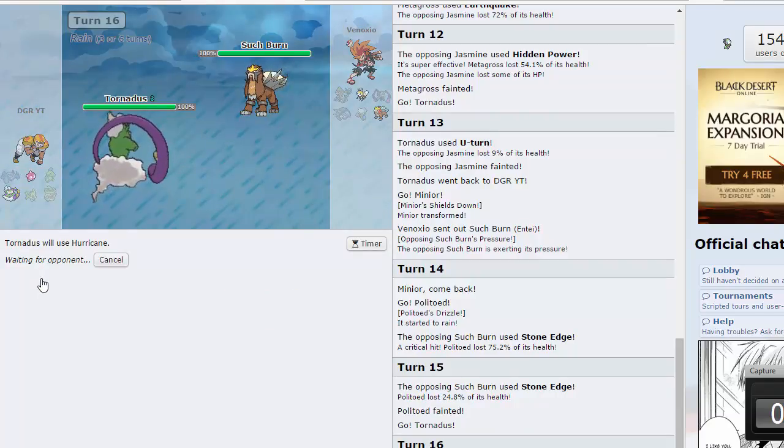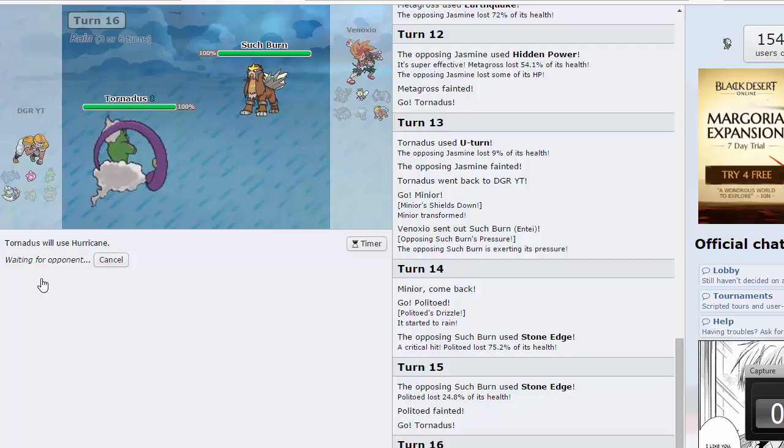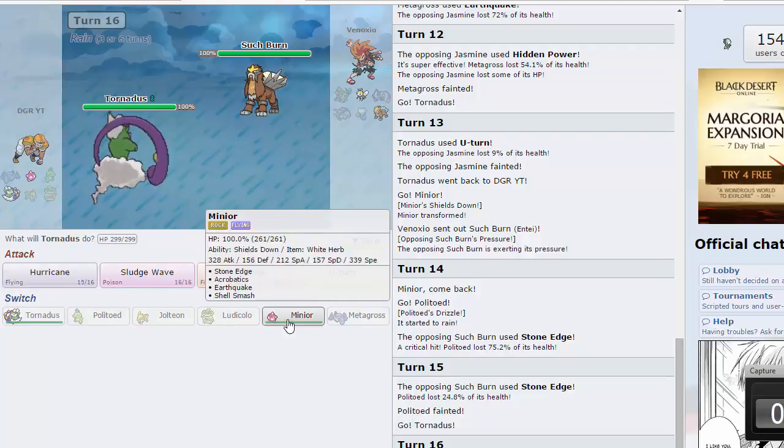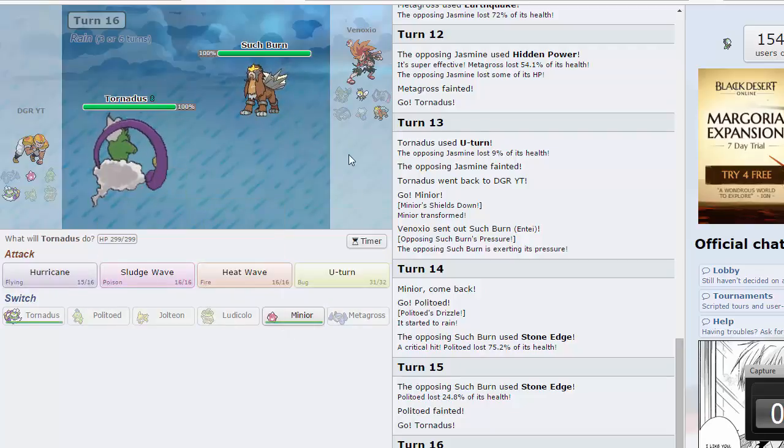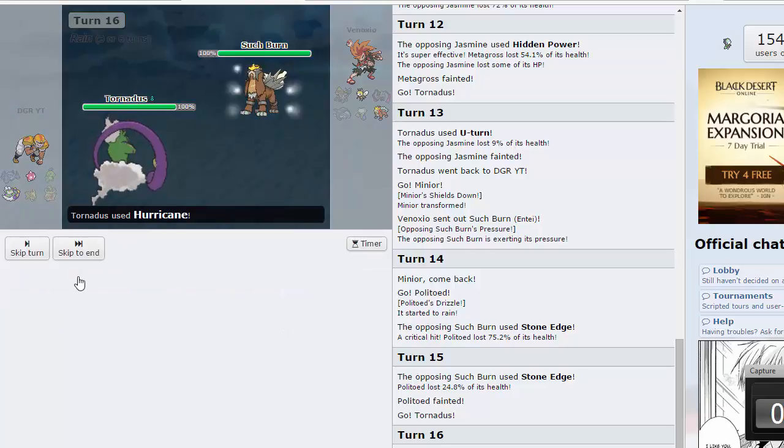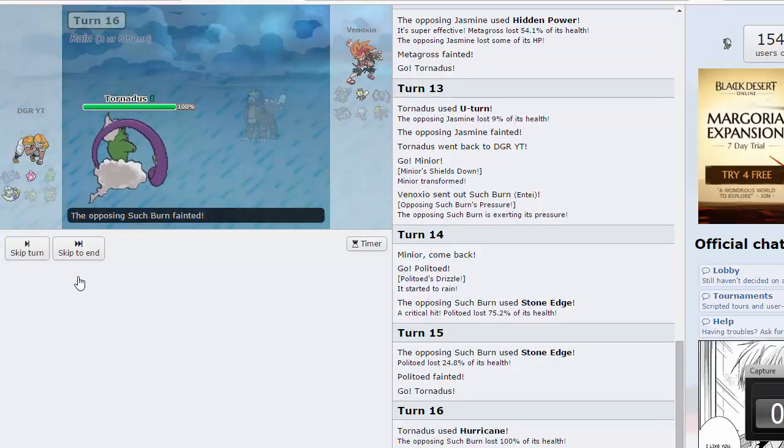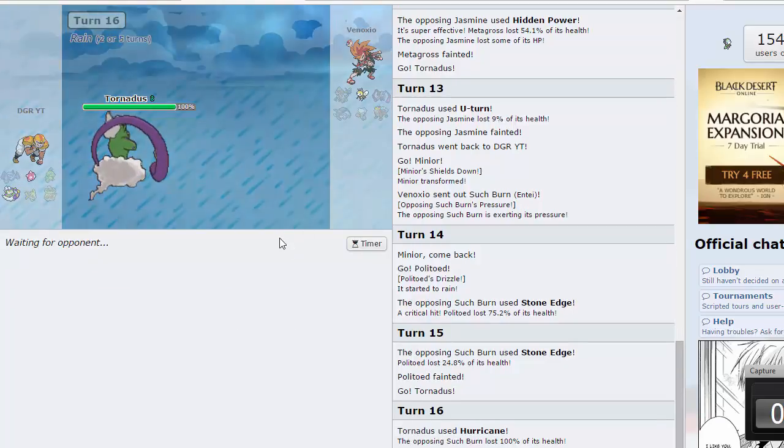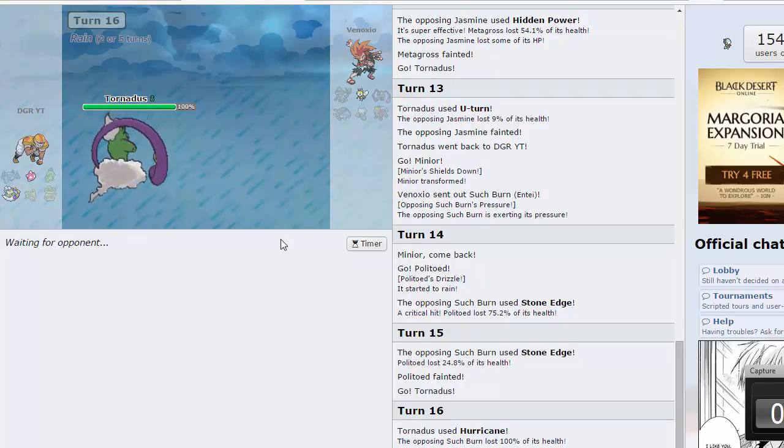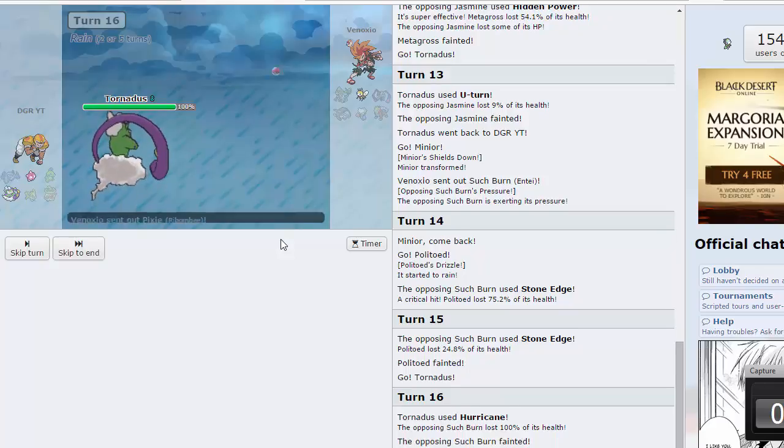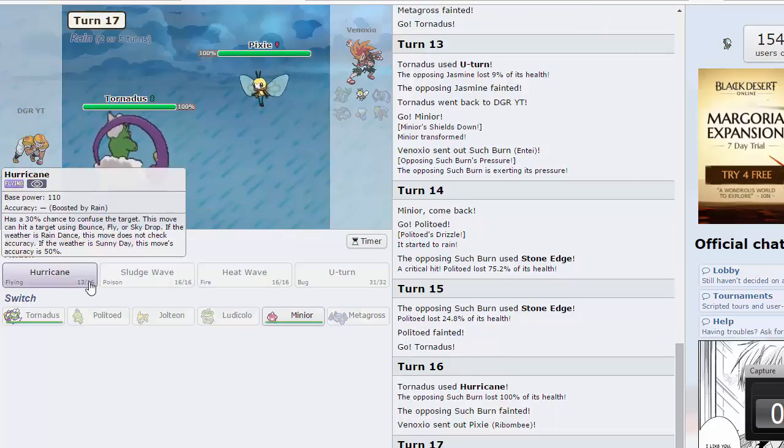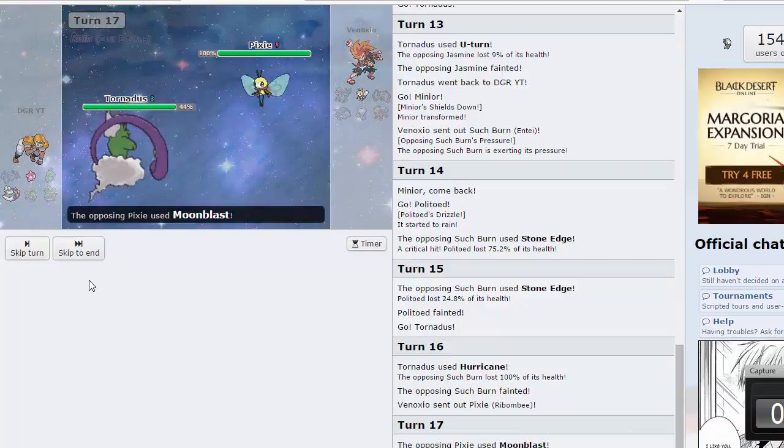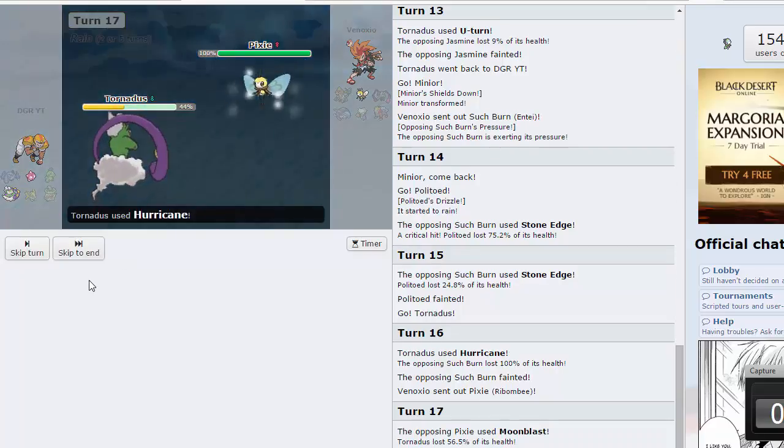Set him up with a hurricane, maybe we can get a crit again or confuse him. Stone Edge will most definitely knock us out though, that is without a doubt. Let us check our speed, oh yeah we should be good. Holy crap, I thought the crit mattered. Tornadus is a monster. I mean it is a specs hurricane but still, Entei's pretty bulky. Then Ribombee is going to come out and I'm pretty sure it shouldn't have anything that it can do against this. Goodbye.